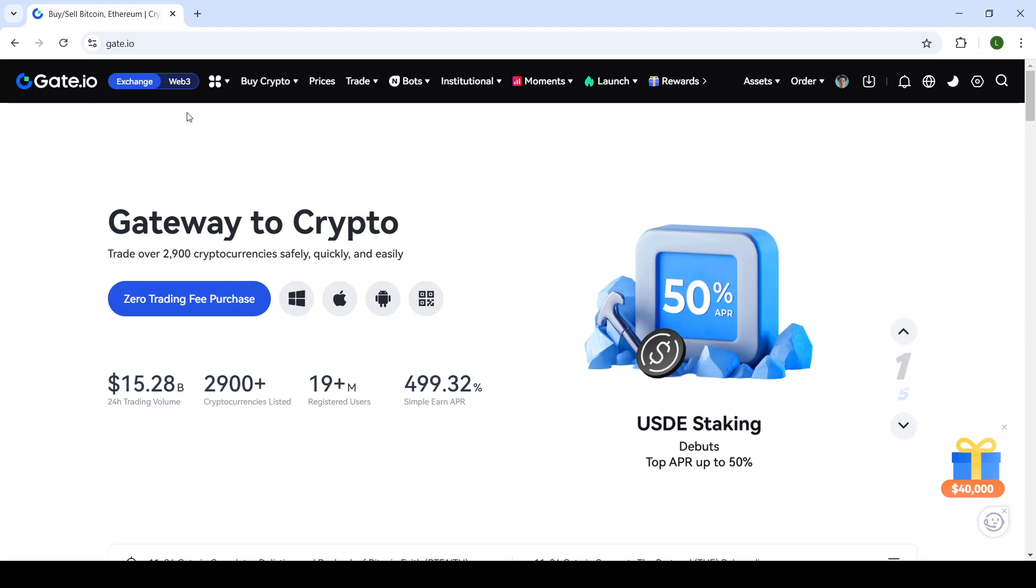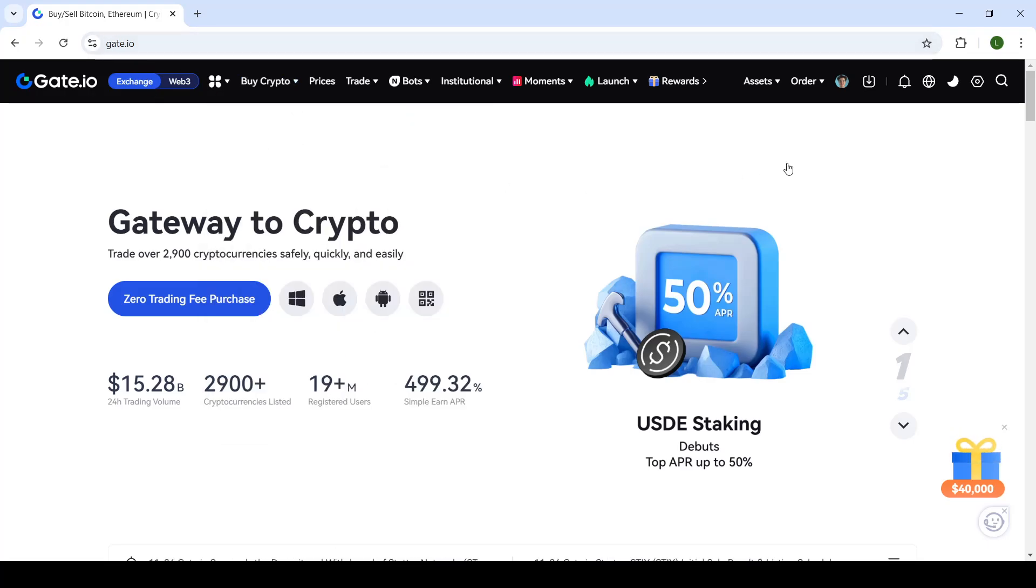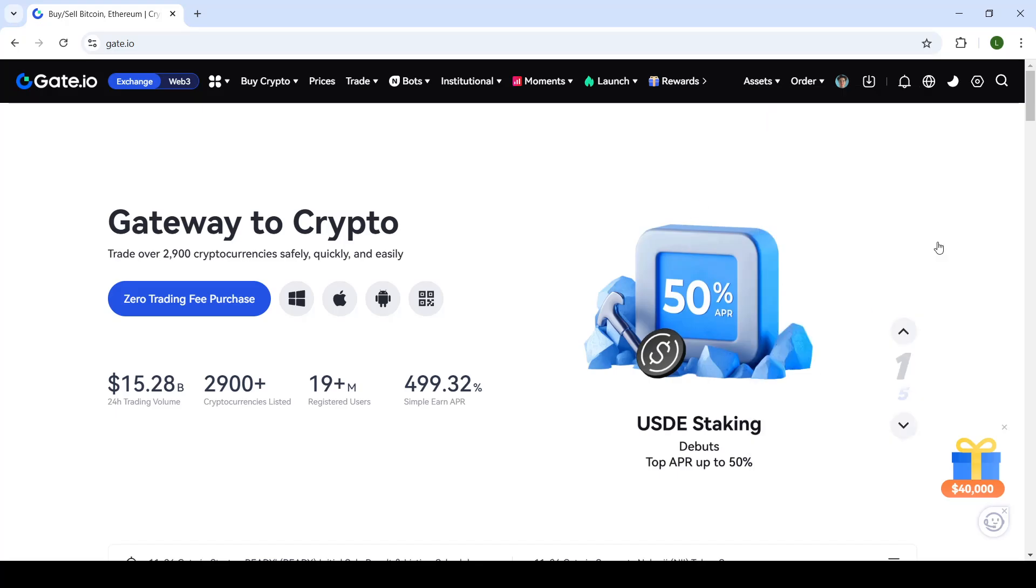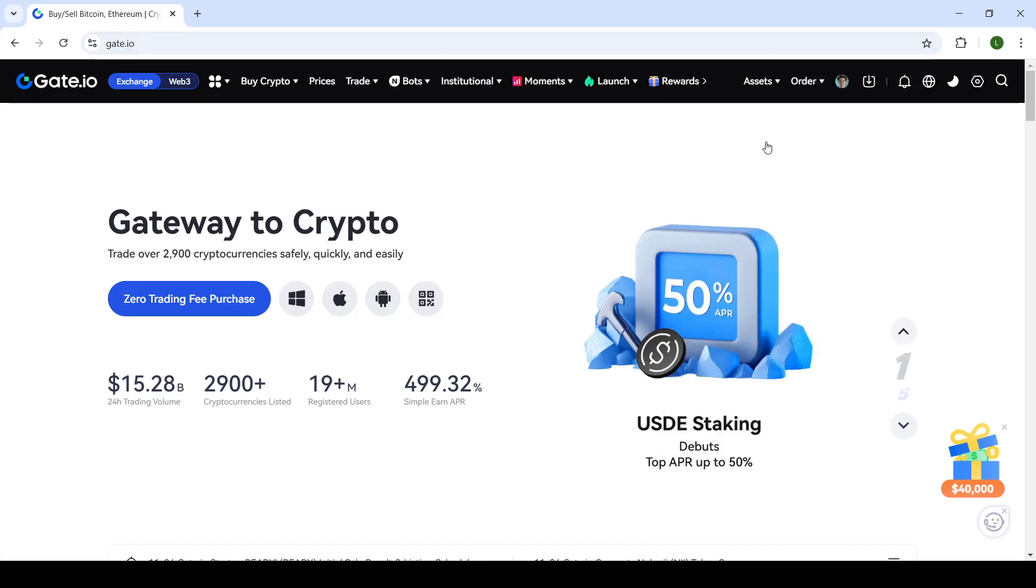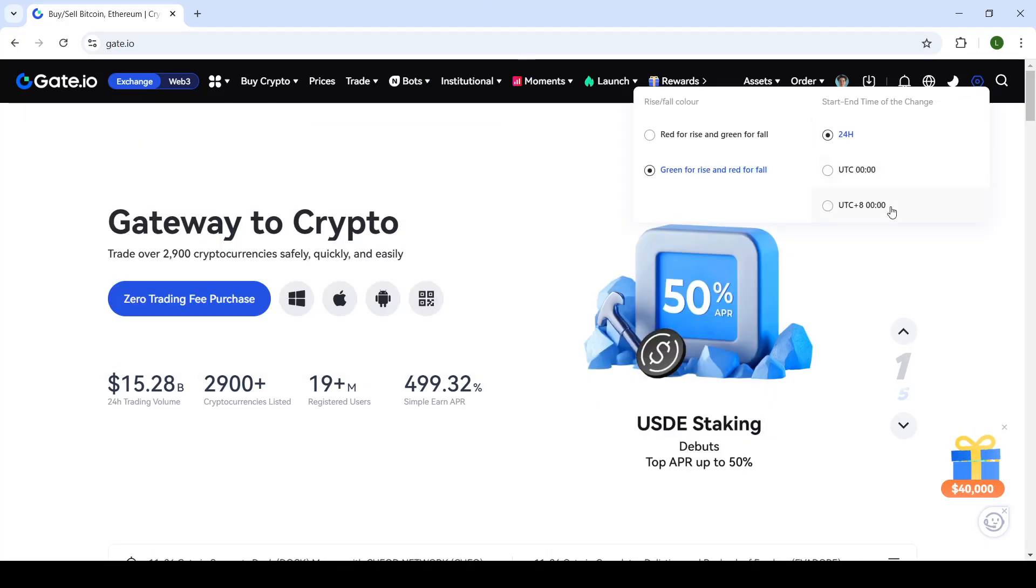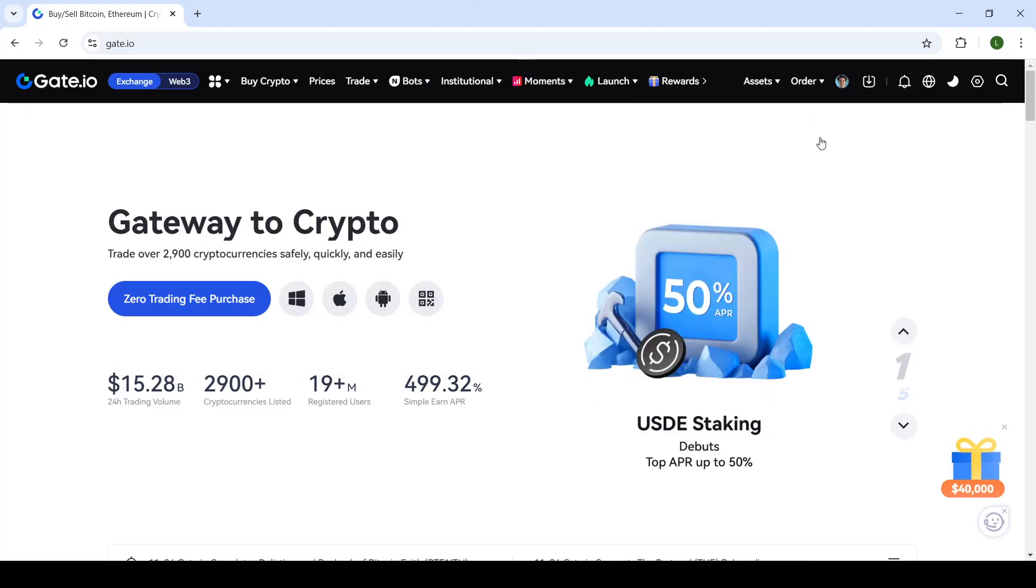To start off, you will have to be logged in to the Gate.io website. Make sure to log in with your credentials. If you do not have an account, create a new one, head to the homepage, and then from the top right corner, click on your profile name.